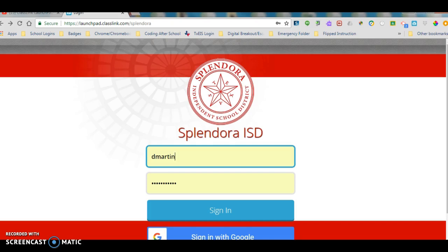ClassLink is a one-click single sign-on solution that gives you access to everything you need to learn and teach anywhere with just one password.